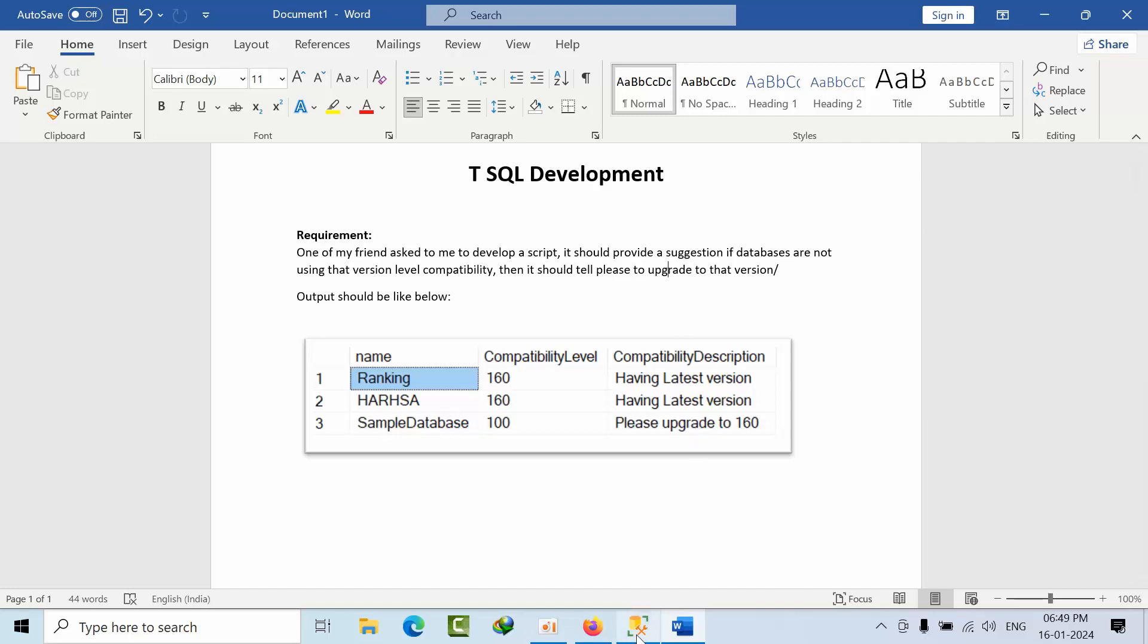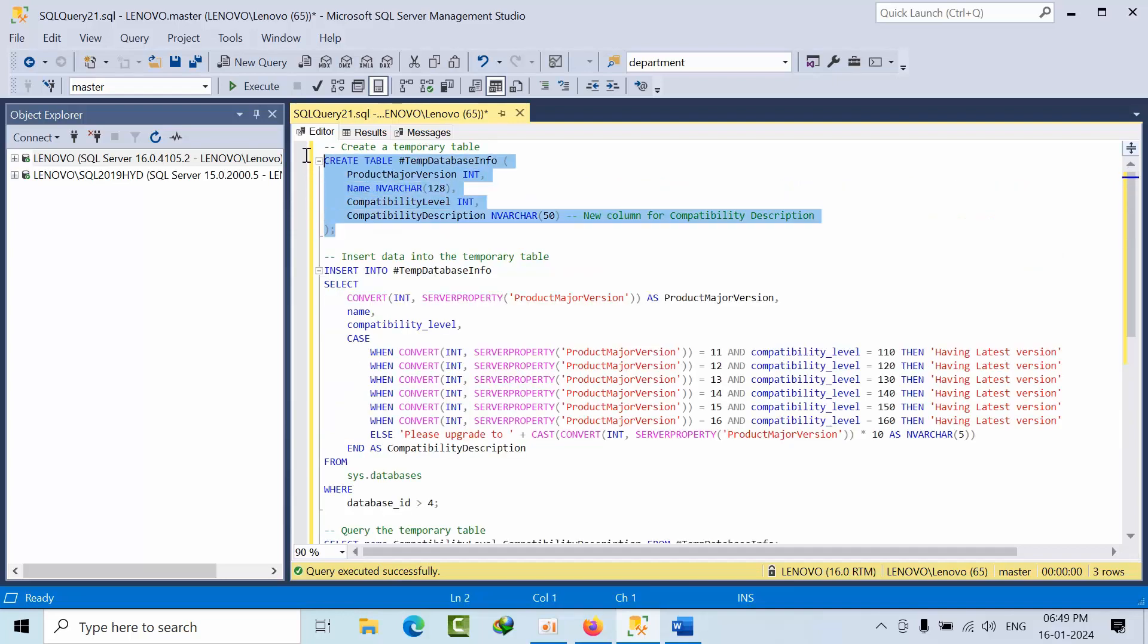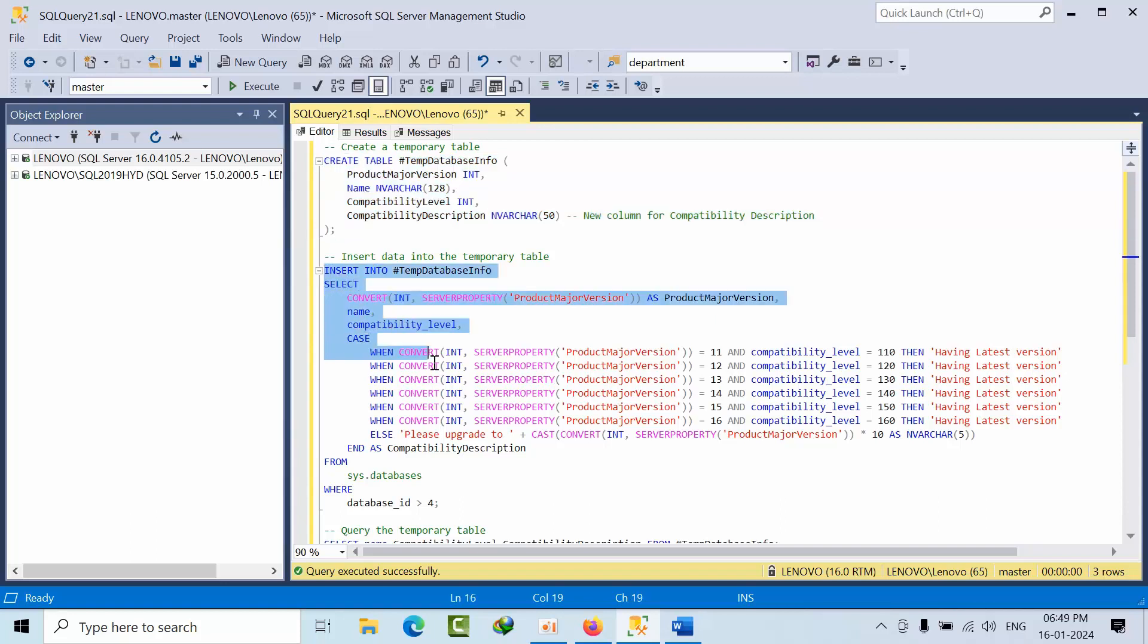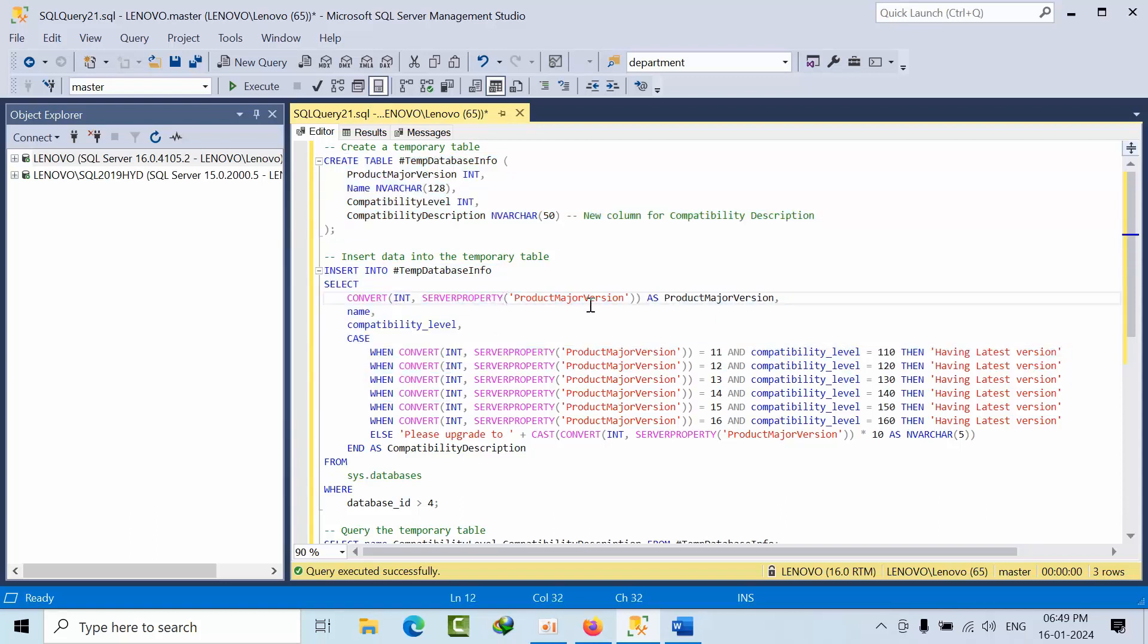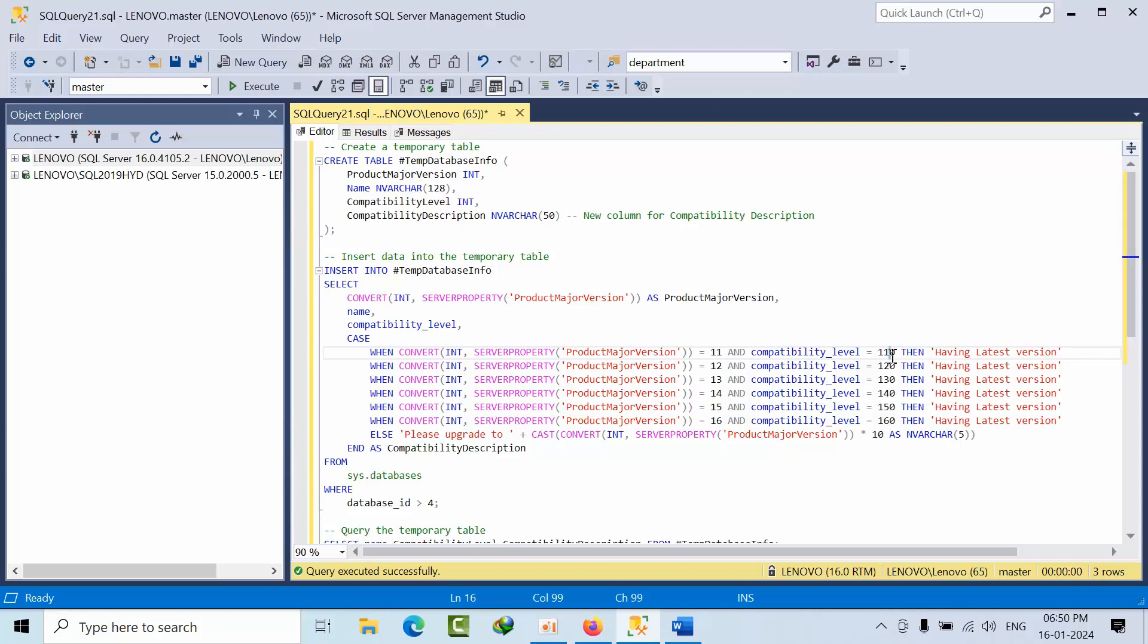Here I have created a temp table, a temporary table. After that, I'm inserting the data. First I took the product major version, then name and compatibility level. In the compatibility level, I'm using a CASE statement: if the product version is 11 and compatibility level is 110, then it should match, showing 'having latest version.'